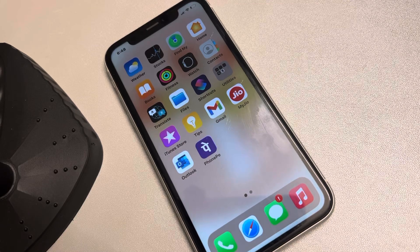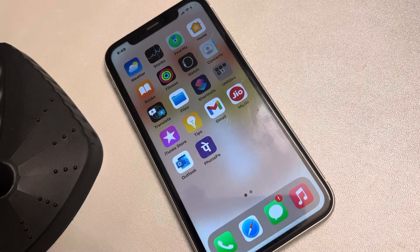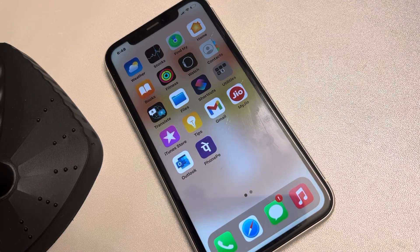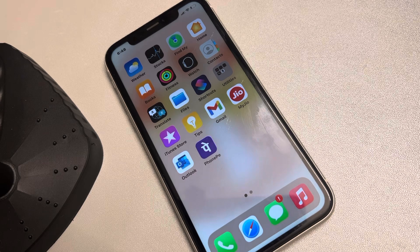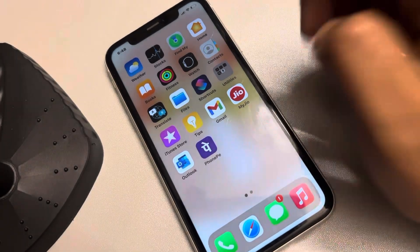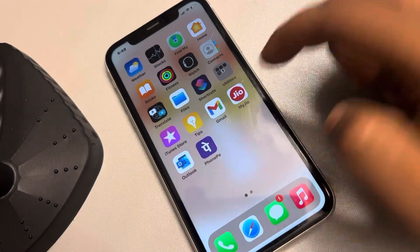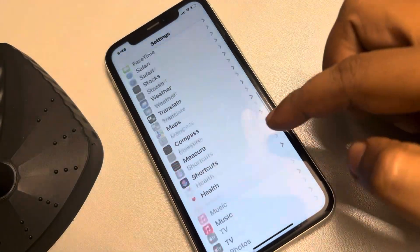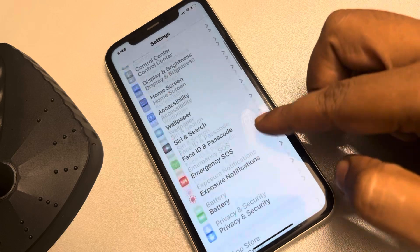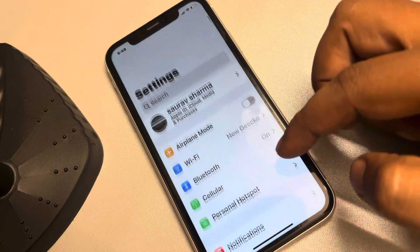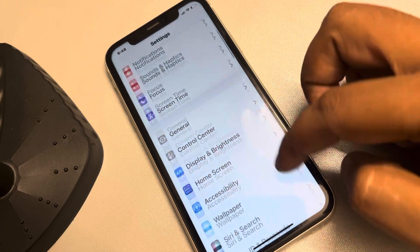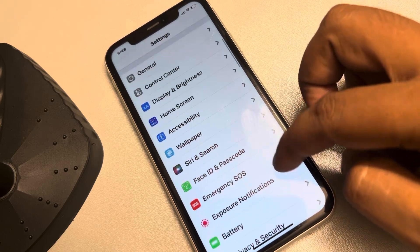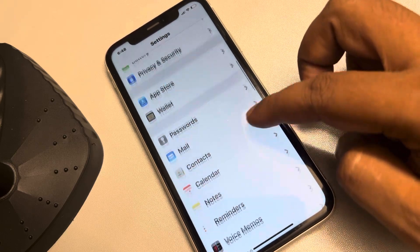If the microphone is not working for the Messenger app on Facebook, here's the fix. The very first fix is to go to Settings, and in the Settings app just go to Messenger.